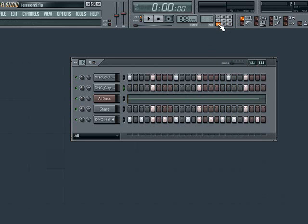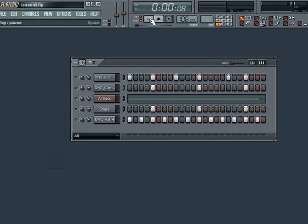Once we have all of our patterns ready, we can switch to song mode. Upon switching, if we hit play, nothing happens. This is because while we have a number of patterns programmed, we have yet to sequence a song.